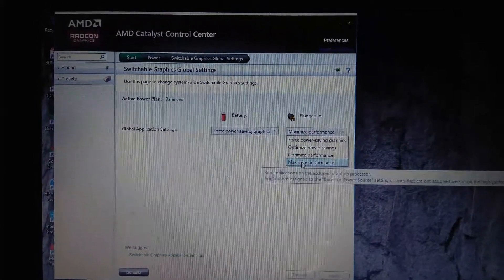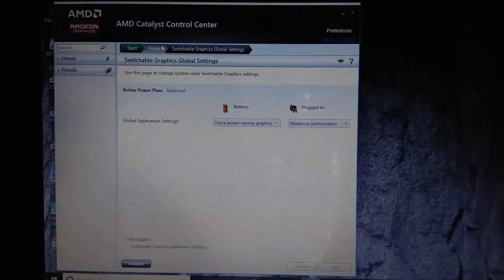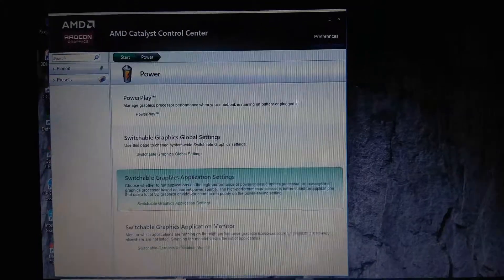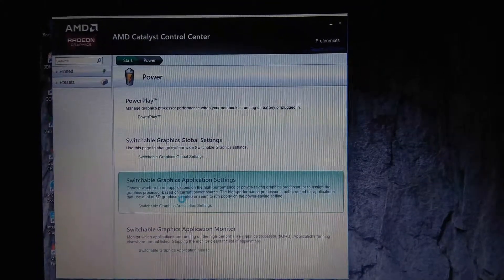Switchable graphics settings, here do as you like.